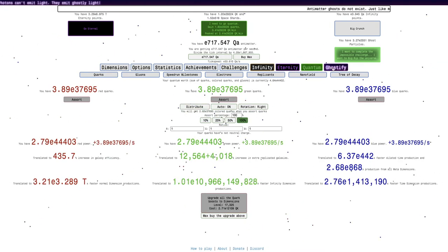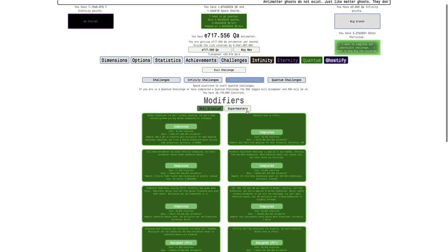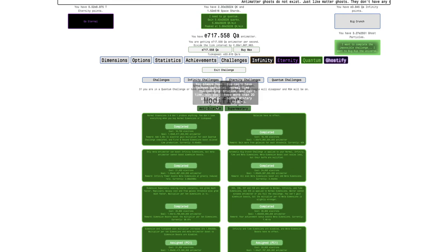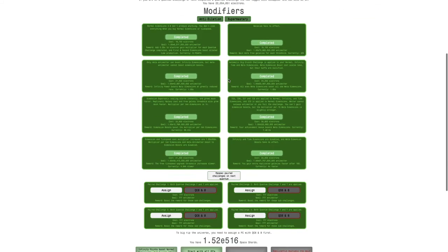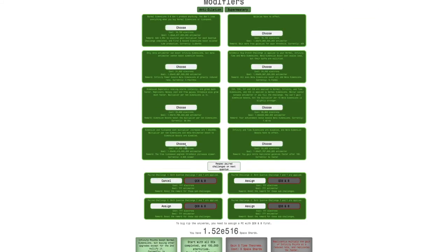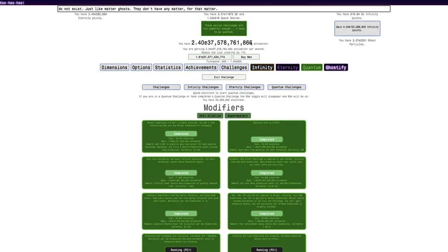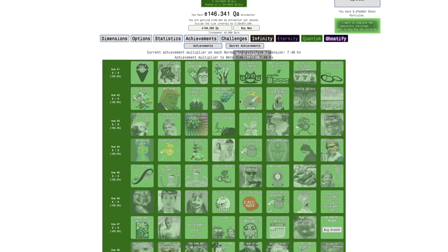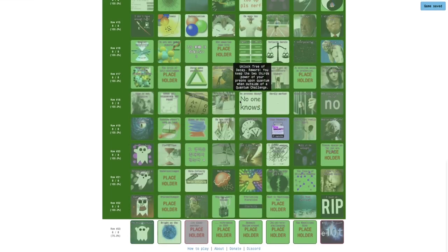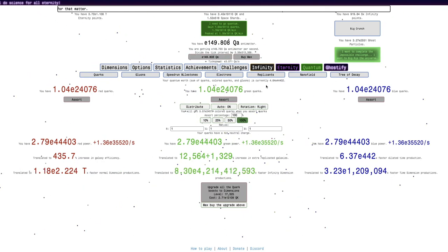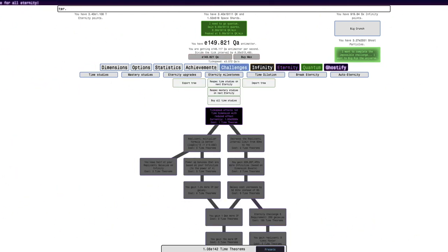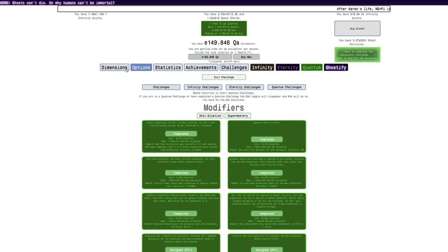because I want to see the final challenge, anti-dilation and super mastery in just parry challenge one with this. Is it possible? Yes, it is definitely possible. It's not even hard. That was kind of a joke.